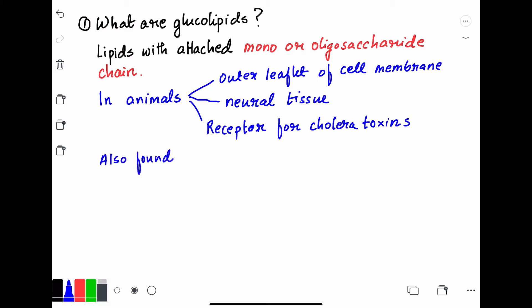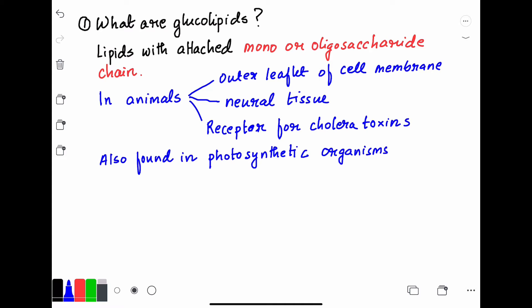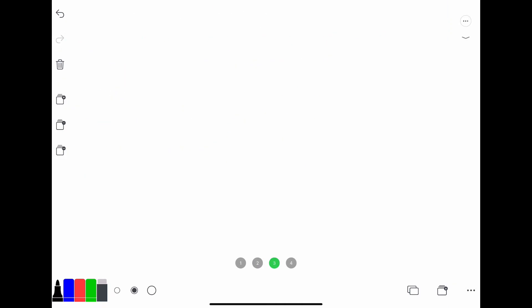Glycolipids are also found in photosynthetic plants or organisms — for example, algae and moss. We will discuss them later in the next part.